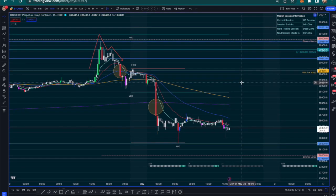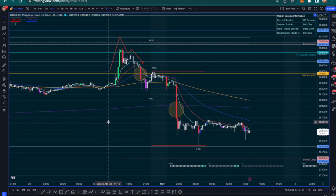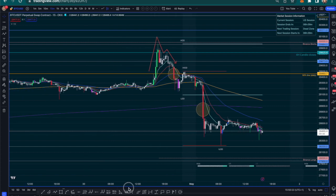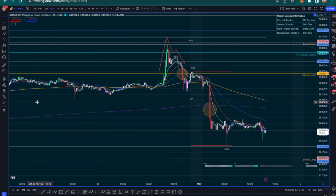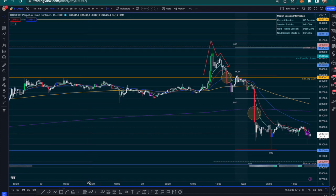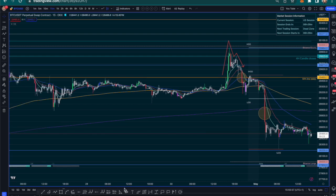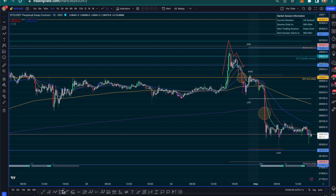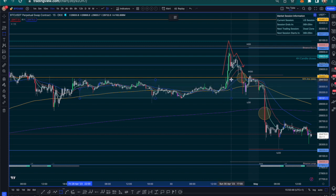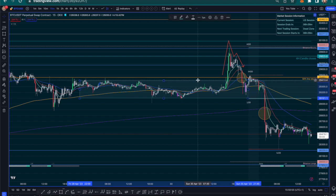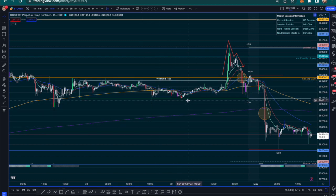Let me backtrack on what price has done so far, for educational purposes — so that the next time you see something like this, you recognize it. I'm on the 15-minute time frame. It is Monday, which as we know, the start of the week begins with a fake move to stop out the weekend traders. I always encourage building the habit of placing a box around the weekend price action at the candle closes.